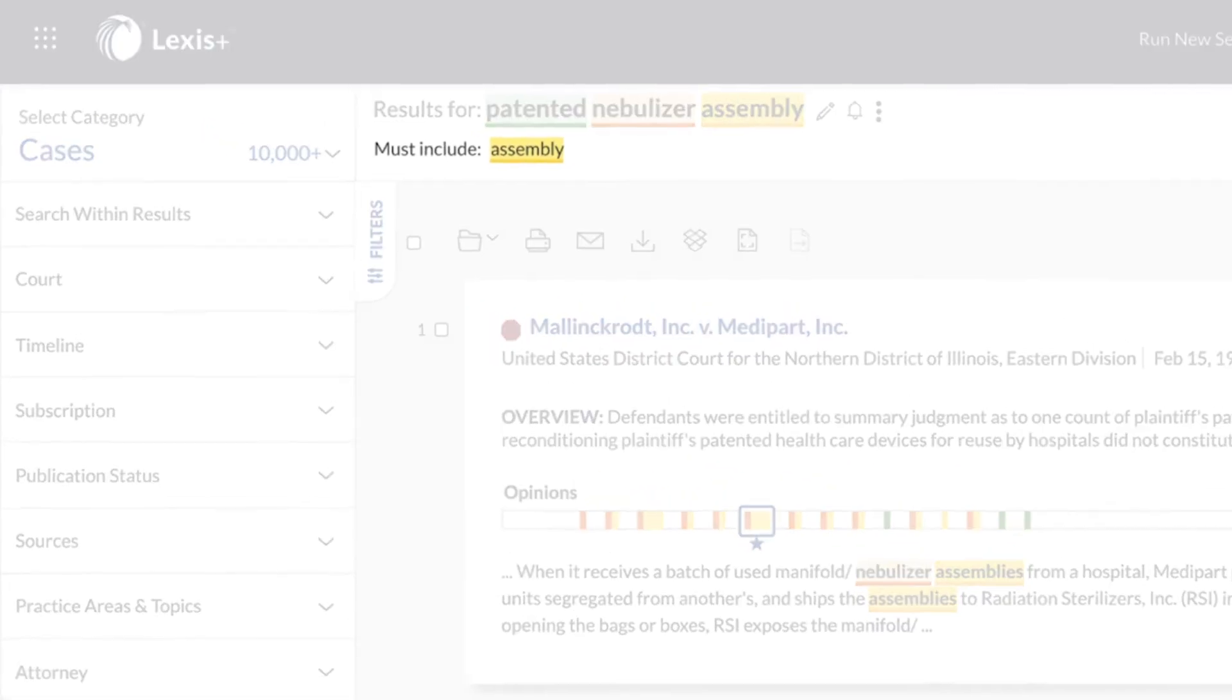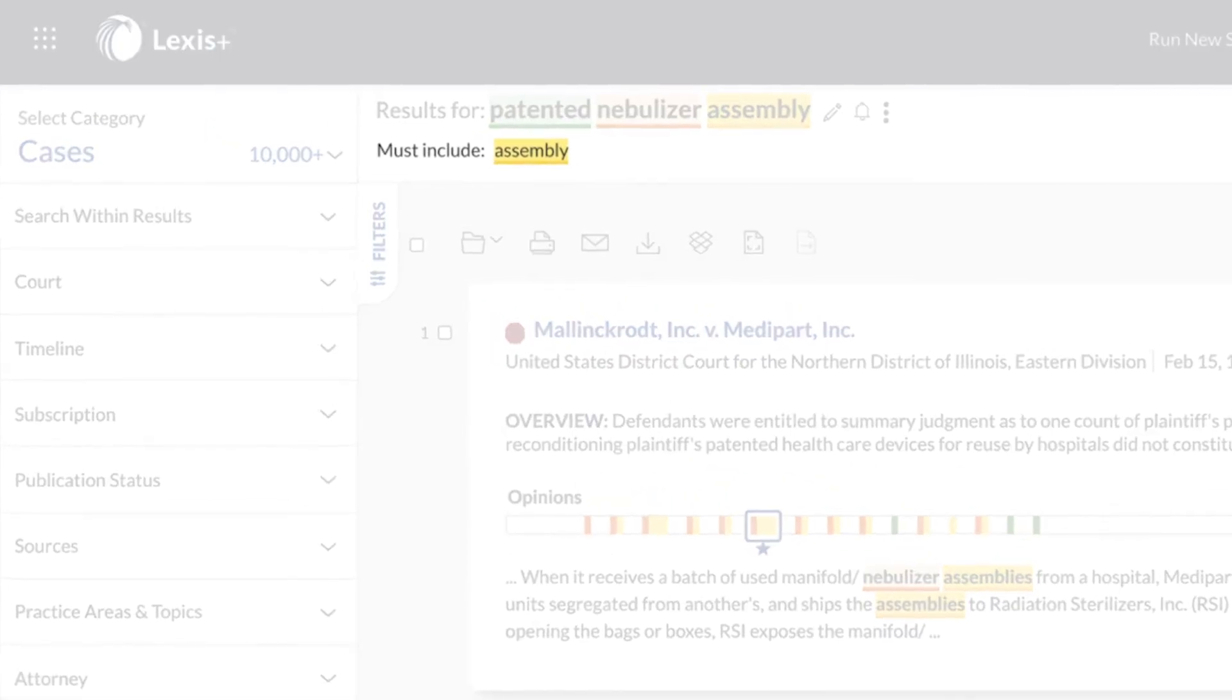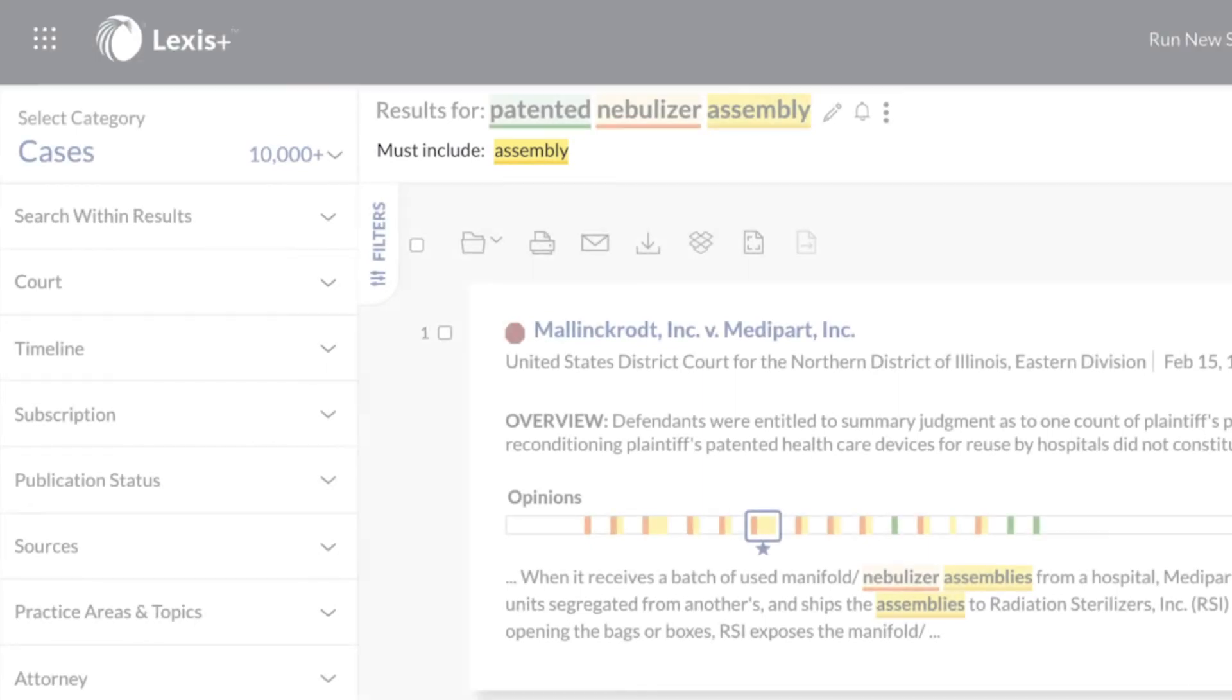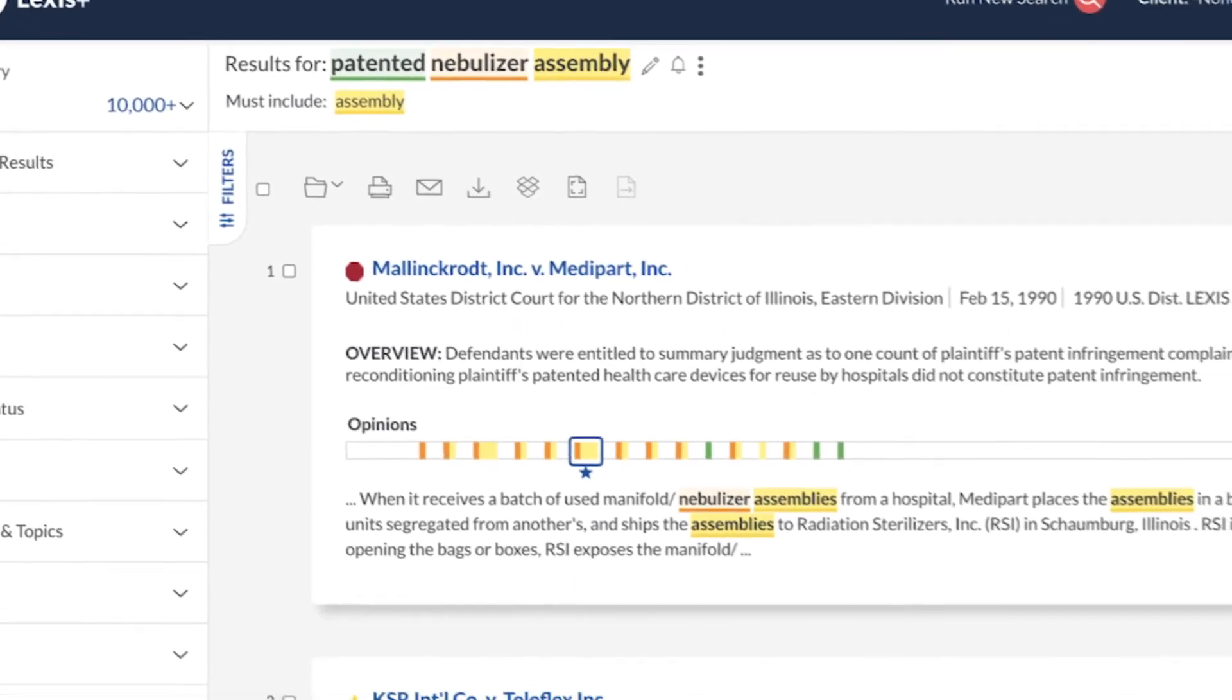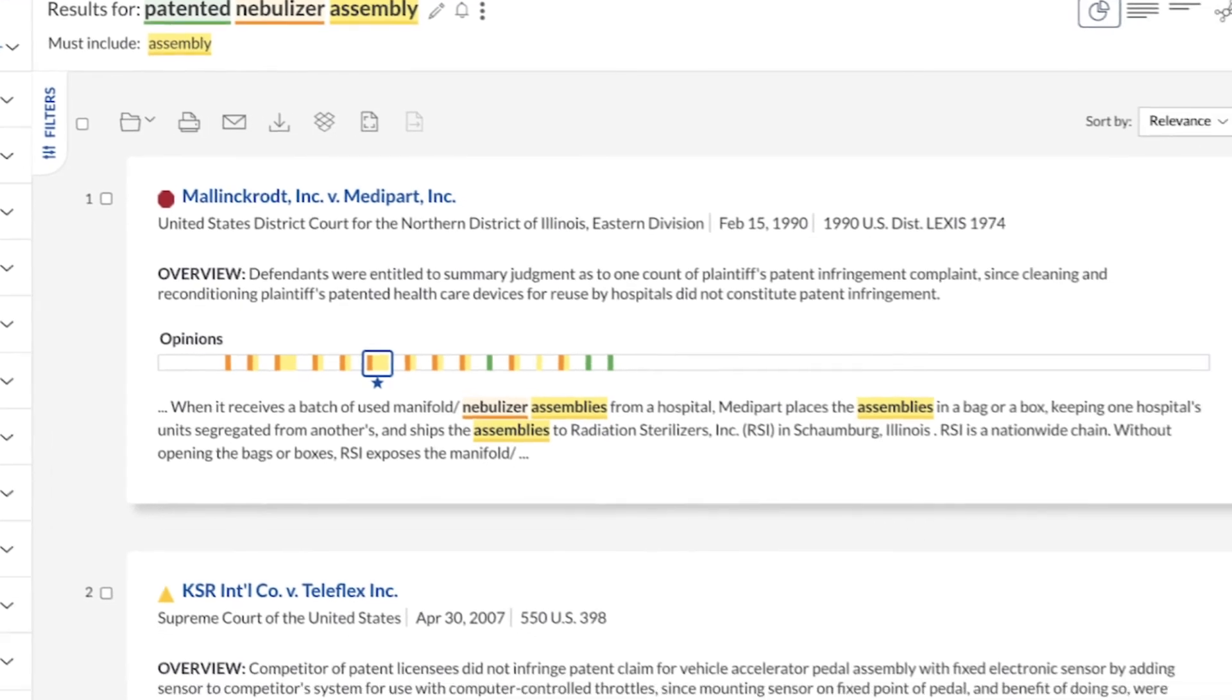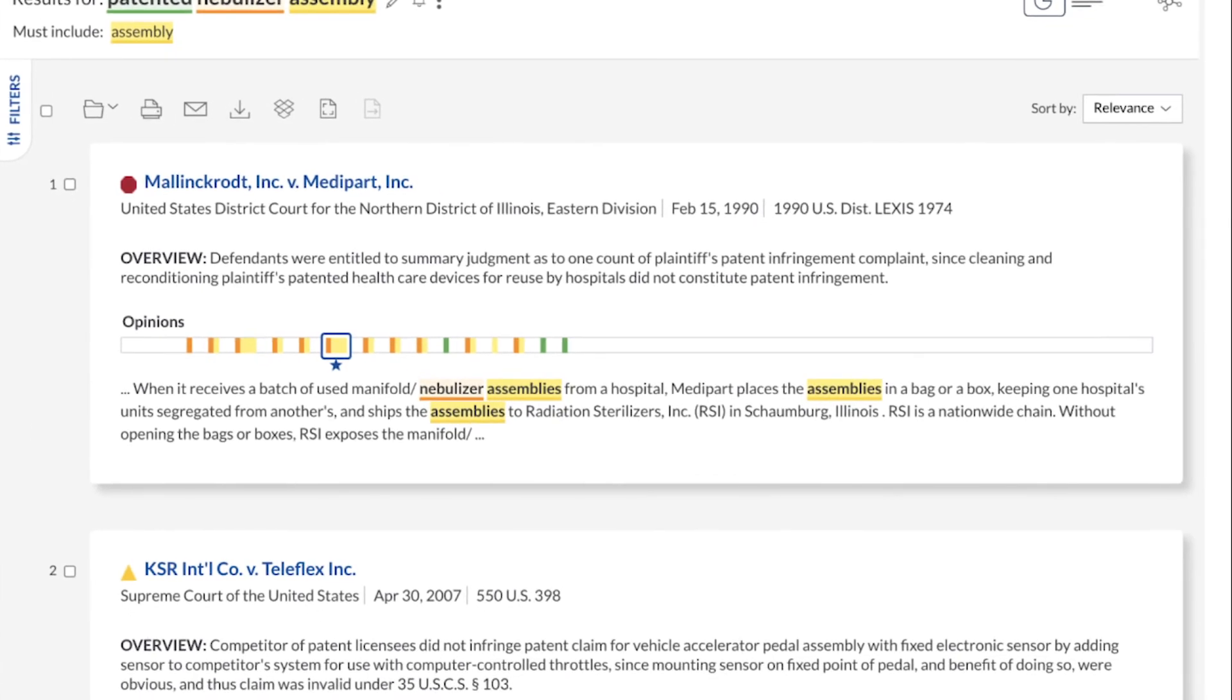See at the top which terms were deemed as Must Include terms in your new query. The results now include the must-have terms.